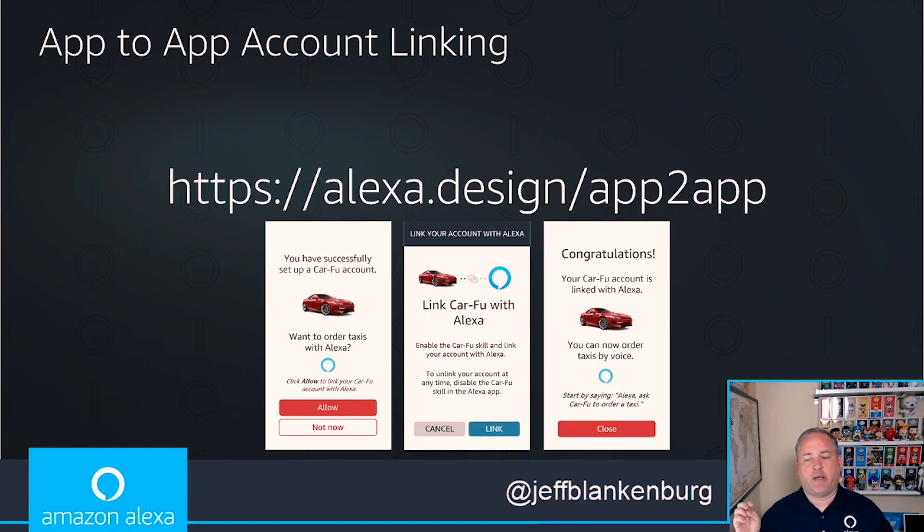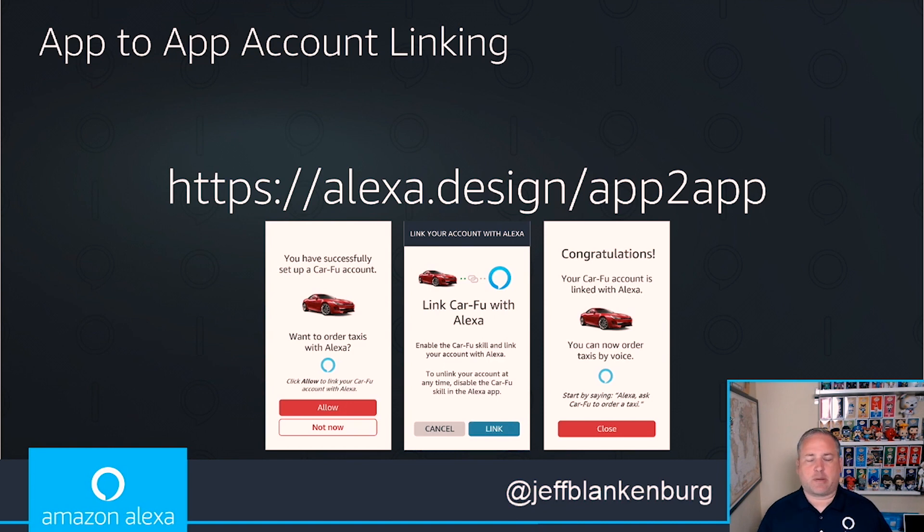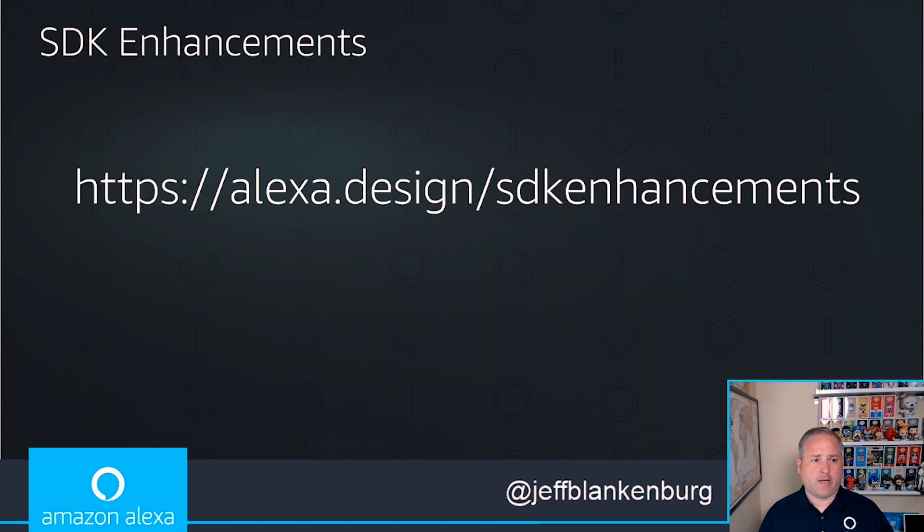So that's app to app account linking. Very cool, exciting. And if you have that existing infrastructure of users or have an OAuth service already set up, this is a perfect natural way to get users directly from your website or your app into using your Alexa skill as well.